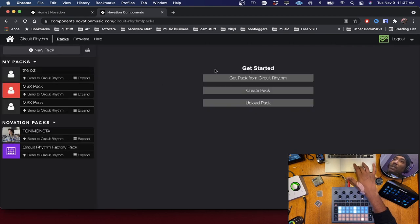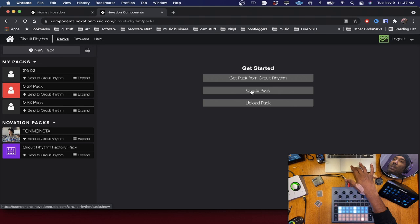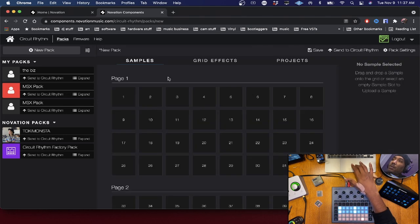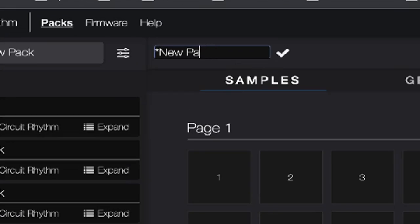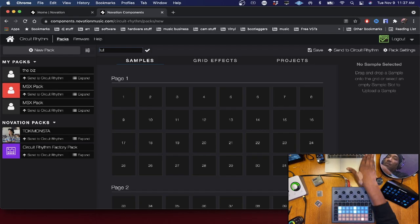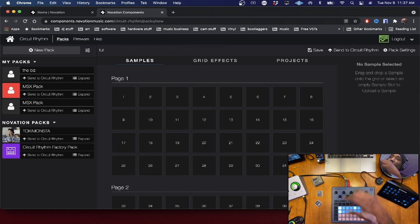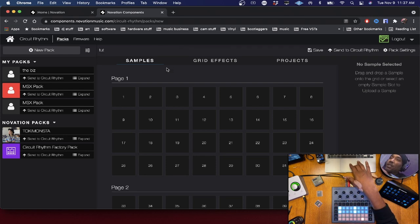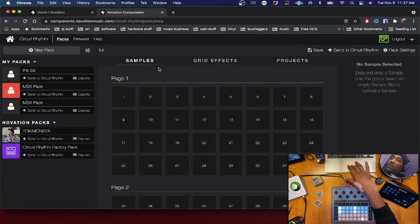Go back to Packs and you'll see options: Get Started, Get Packs from Circuit Rhythm, Create Pack, Upload a Pack. We're going to create a pack. You can rename it whatever you want — I named mine 'toot.' This is important to getting sound inside of your Novation Circuit Rhythm.